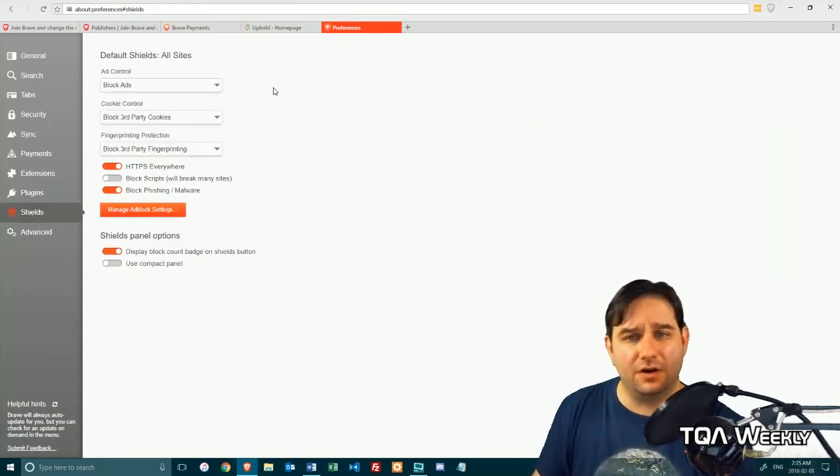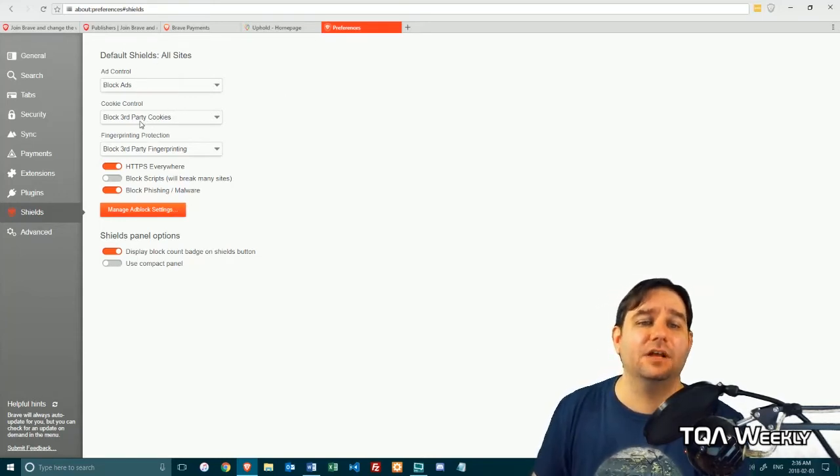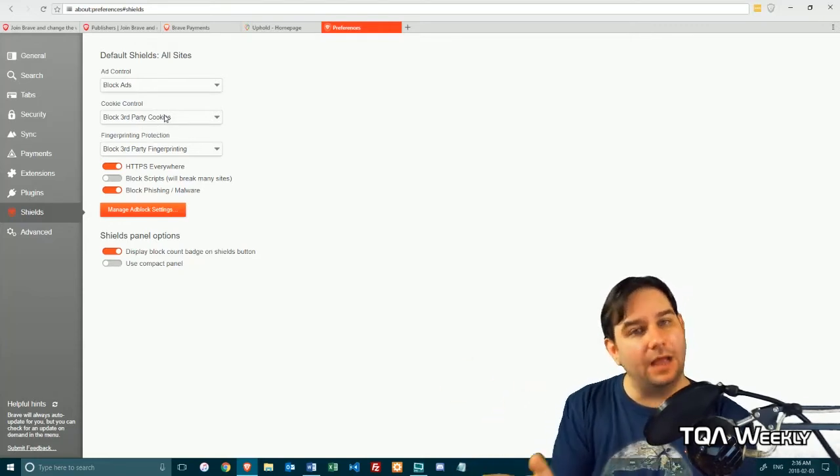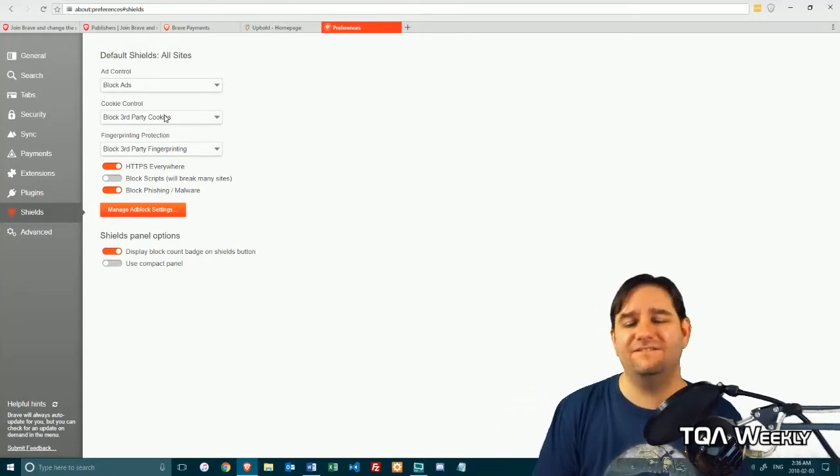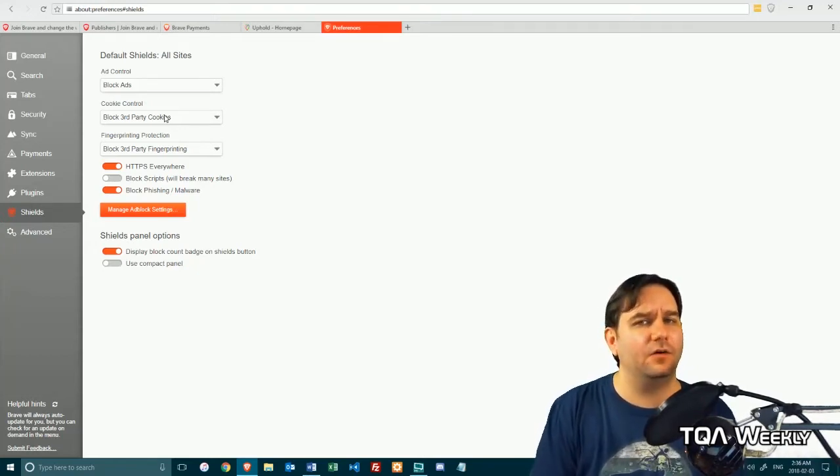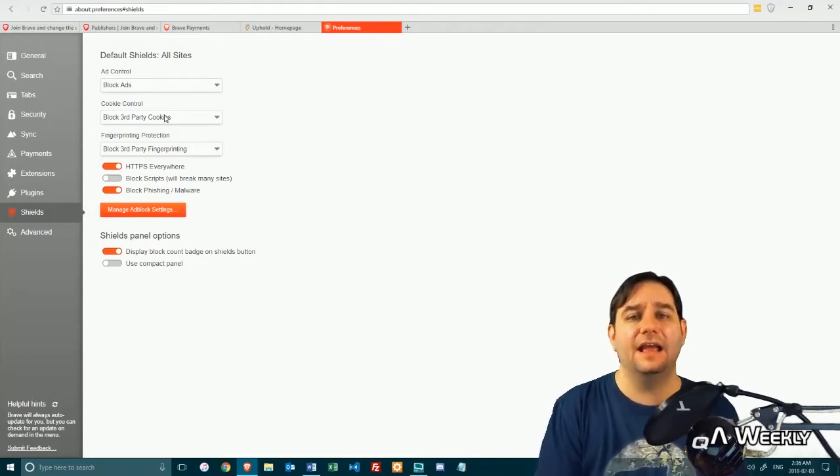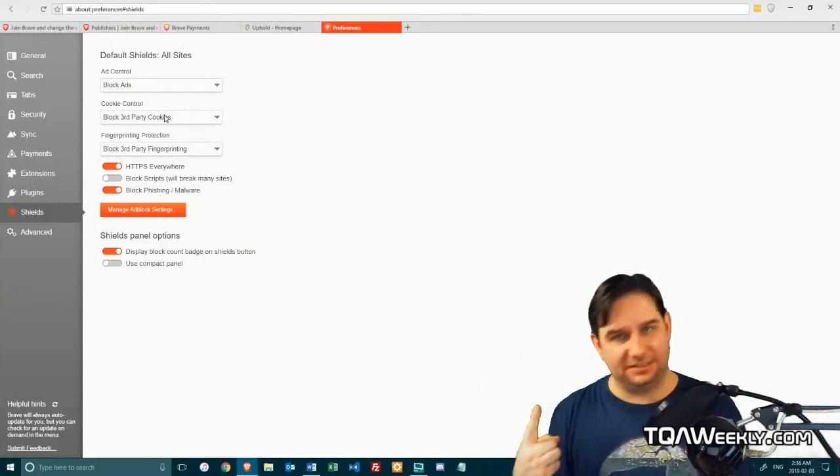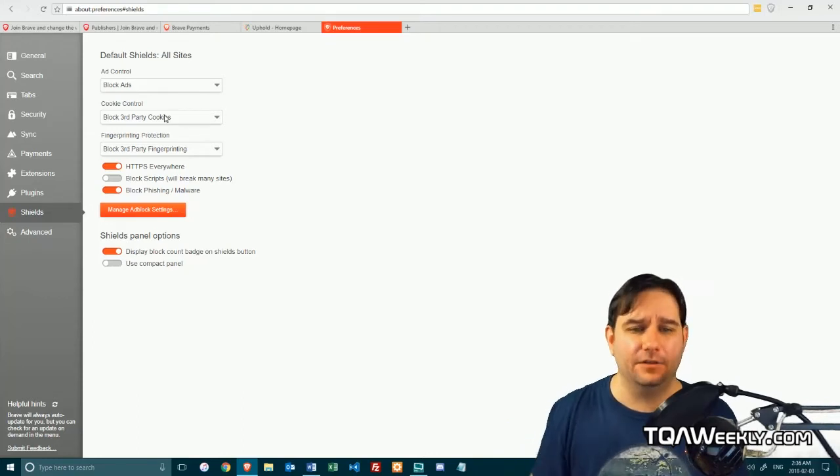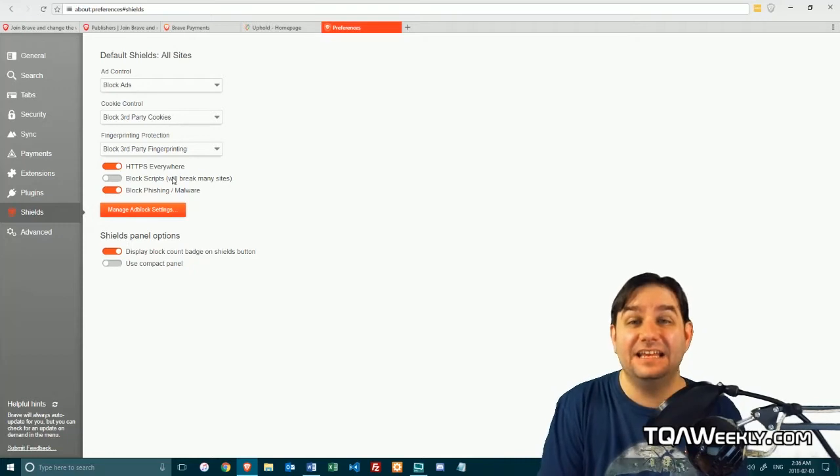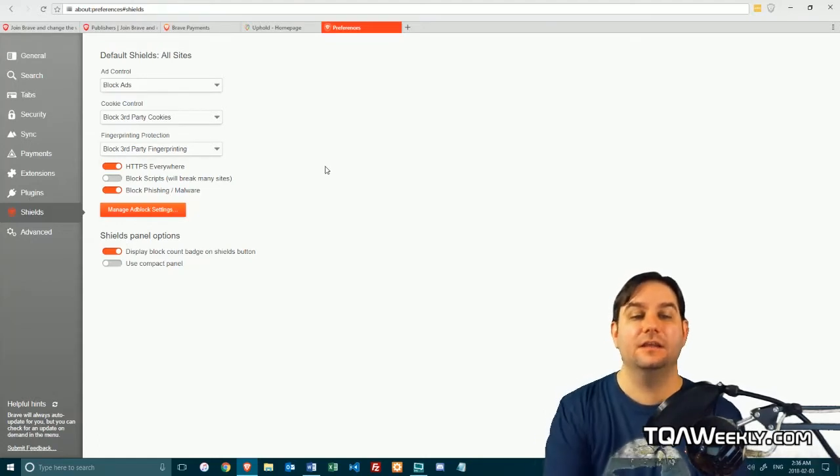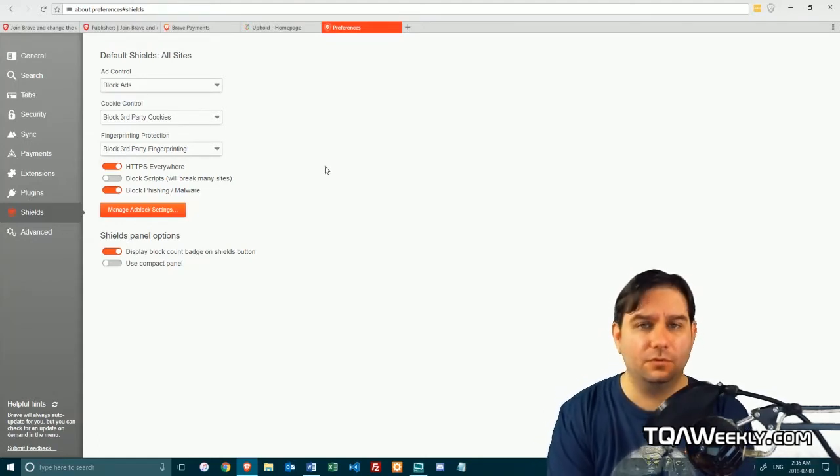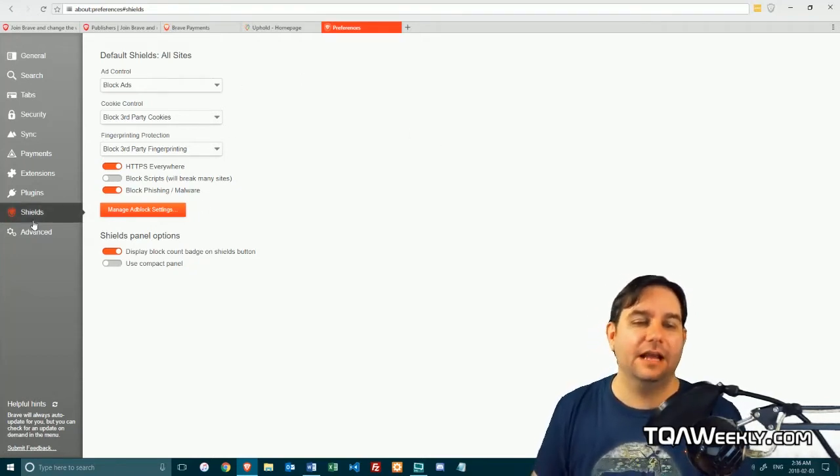Shields, which is where a lot of the meat and potatoes of this program comes from. The ability to block ads, the ability to block third-party cookies, which is important because it's usually related to advertisements. And of course, blocking third-party fingerprinting, which a lot of people might not necessarily know, but this means it's returning no metadata whatsoever of various things that would make you easily trackable and uniquely identifiable. Cookies are one aspect of how websites can track you. Fingerprinting is another. You have the ability to force HTTPS everywhere, which means if it has a SSL certificate, it will actually be turning that on. And of course, the options of blocking phishing and malware, which is good for people who are not necessarily paying attention. It happens to everyone, admit it.